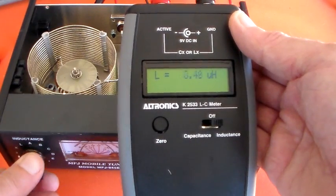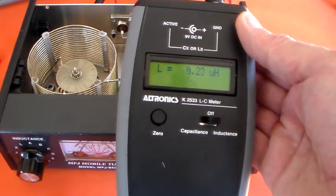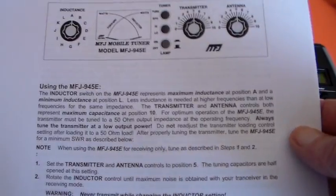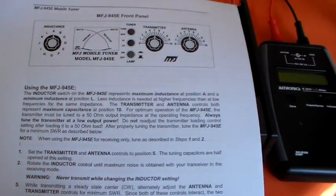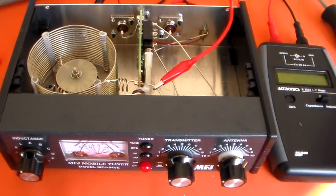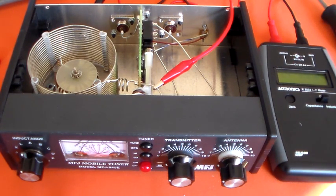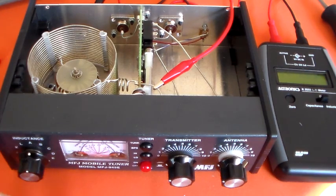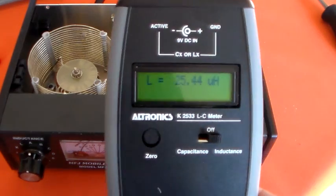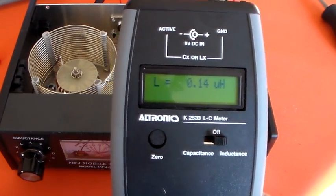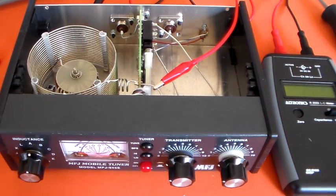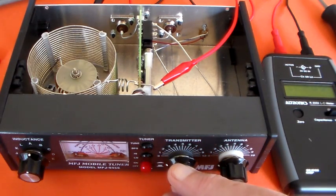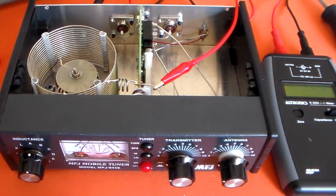All the way around to L, when we've got 0.2 microhenries. So it says here, the inductor switch on the MFJ 945E represents maximum inductance at position A. Okay, so we've just measured that and we found that to be true. So just remember if you get one of these, inductance, just make a little note on your instructions that what it tells you about the inductance is correct. Maximum inductance is at A. You just see that's gone back up there to 25 microhenries. That's L, that's 0.14 microhenries. So maximum inductance is at A.